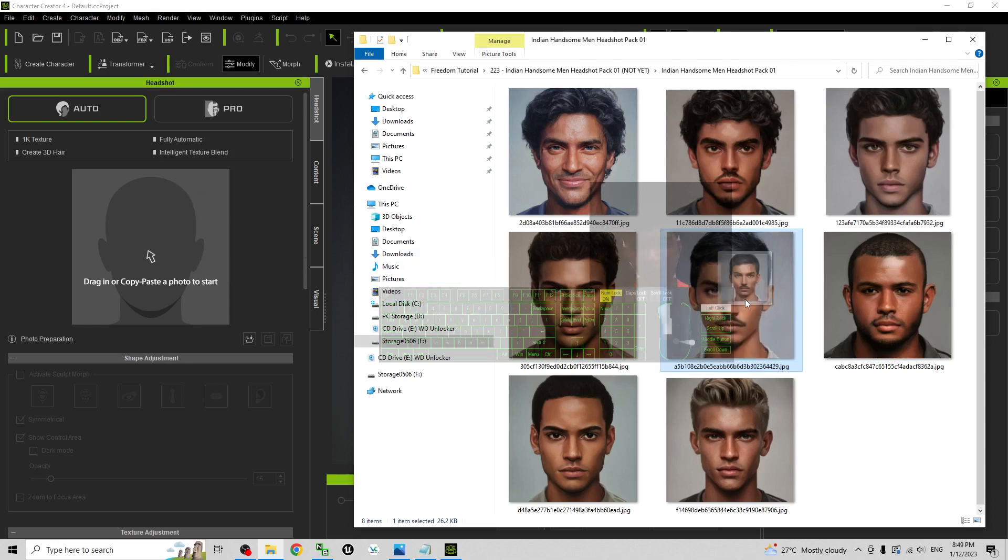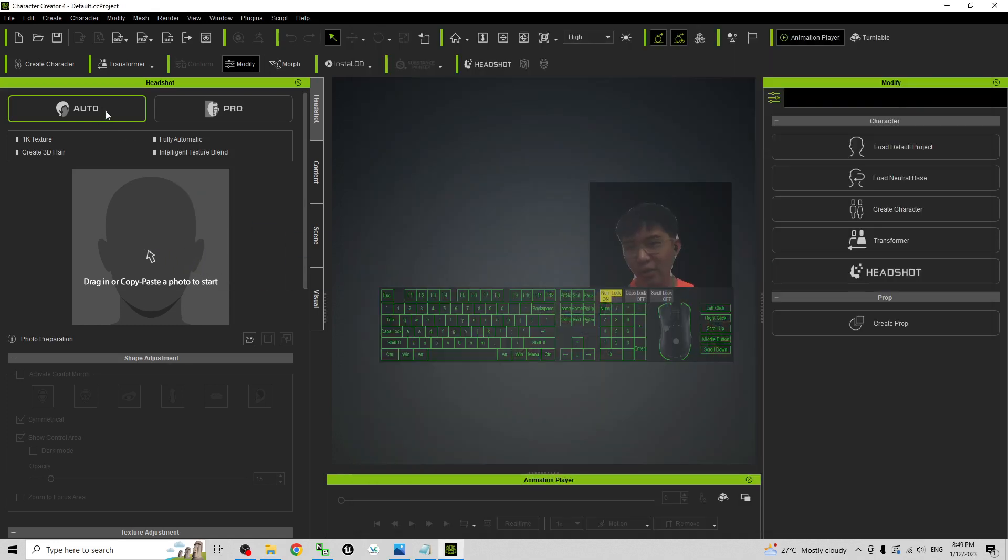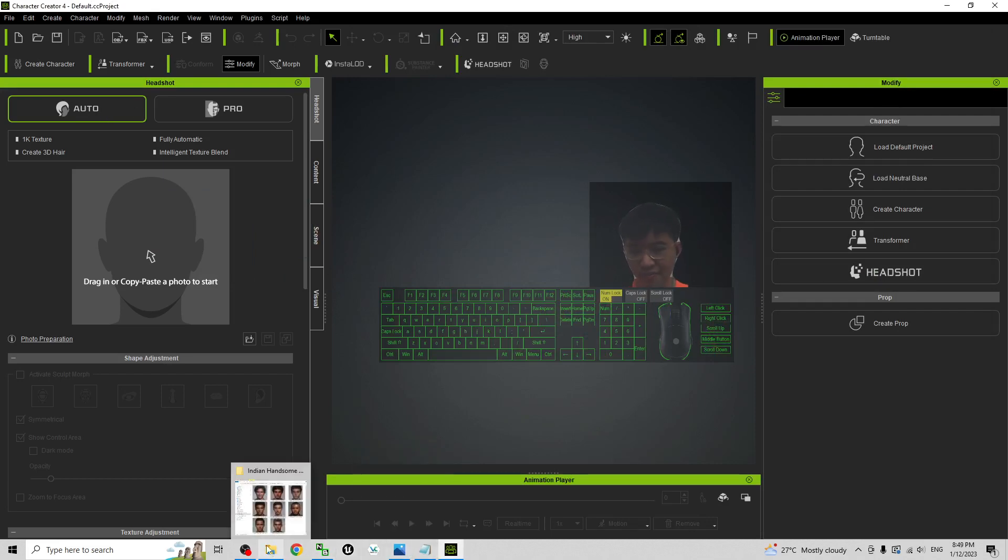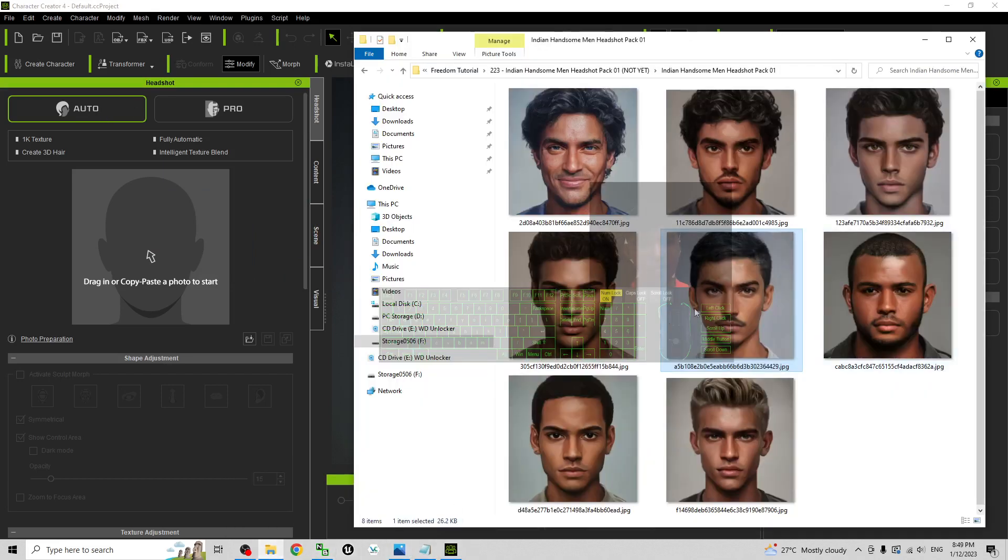Before that, you have to select auto. Make sure you select auto in your headshot. And then you drag in.